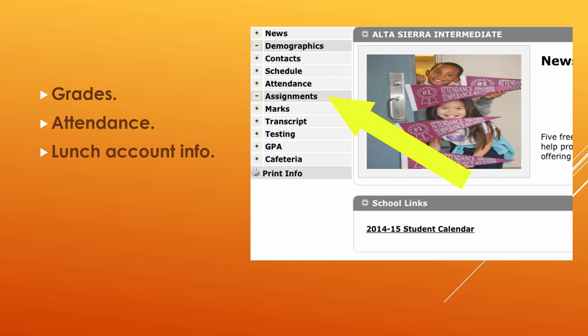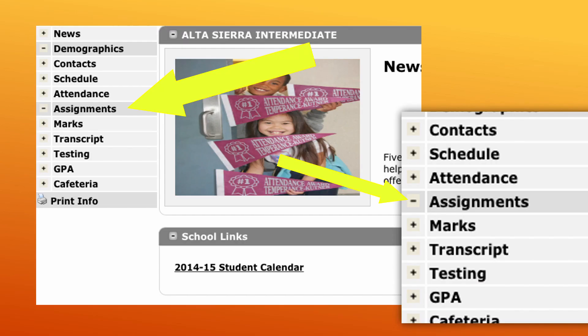The plus will give you more information; the minus would produce less information. In order to access assignments, make sure that you have clicked the more button in order to show more assignments.